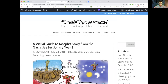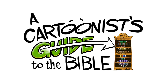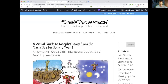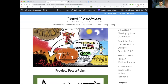Hey everybody, it's Steve Thomason, and I just wanted to share a little tool with you. This week in the Narrative Lectionary, we come to the story of Joseph in Genesis chapter 37 to 50. Four years ago, I made these illustrations, and this is a PowerPoint that you can download. One of the difficult things is it's a huge story — so how do you tell the story and preach a message that's relevant to today? This PowerPoint walks through the whole story visually.